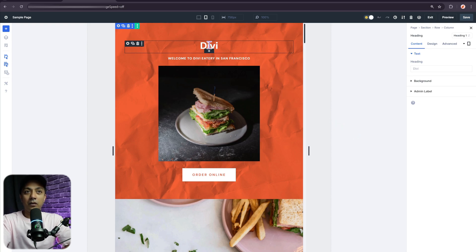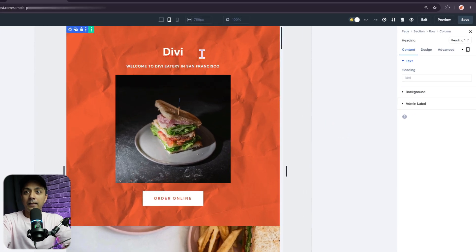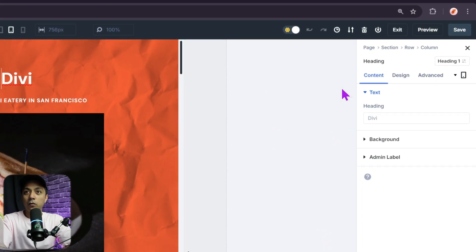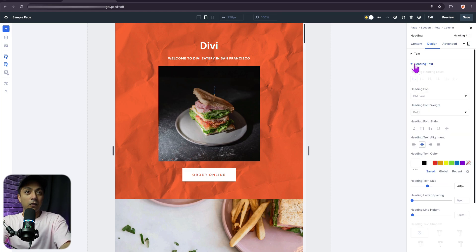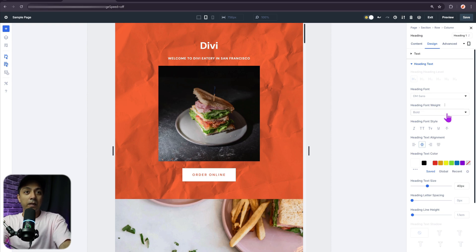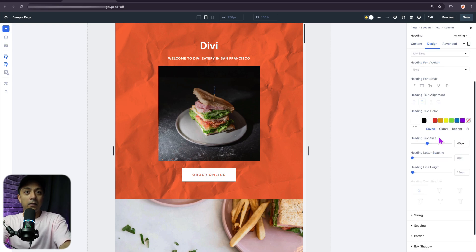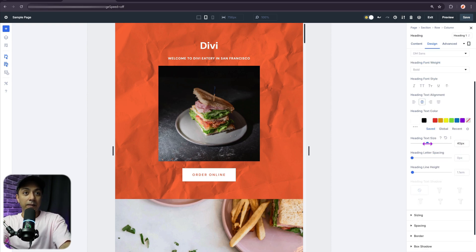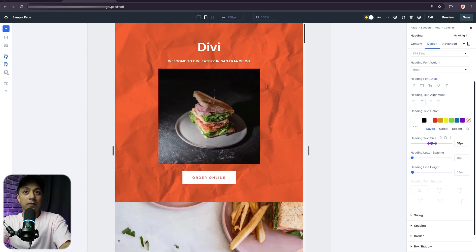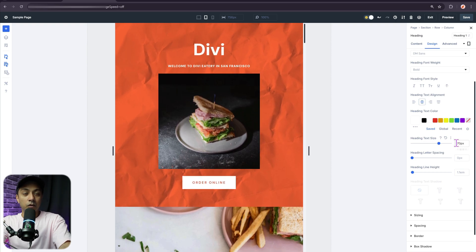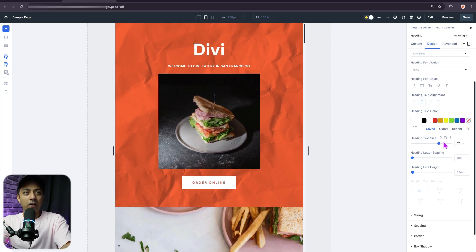So if I click on this and then head over to my design tab, here I have an option for heading text. So if I click on this, I can go ahead and change the font or I can play around with the font size. So right now it is 40 pixels. So I can just go ahead and increase it a little bit. So let's say 70 pixels and let's go ahead and play around a little bit.